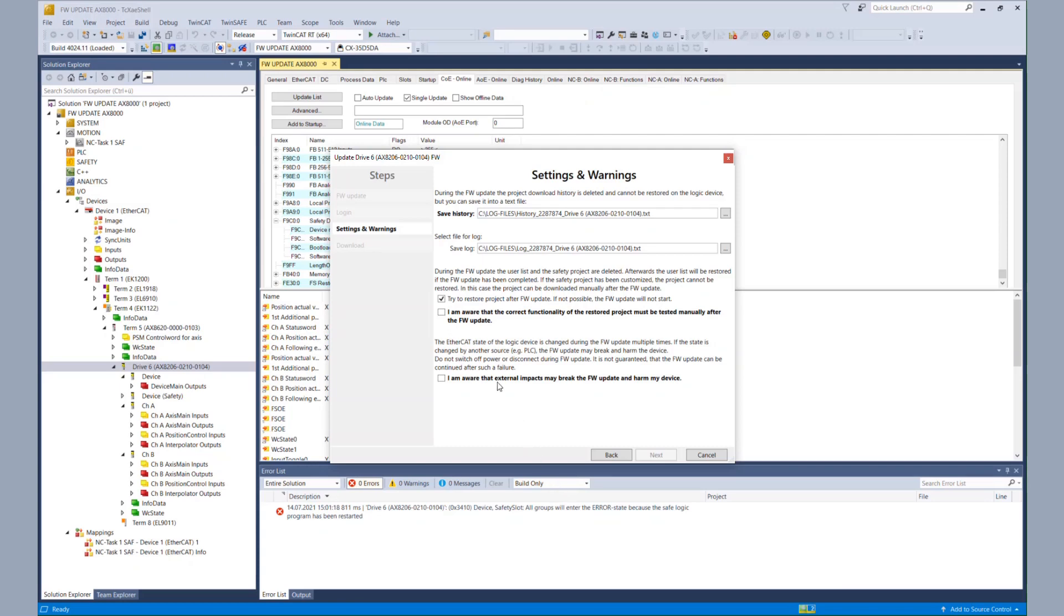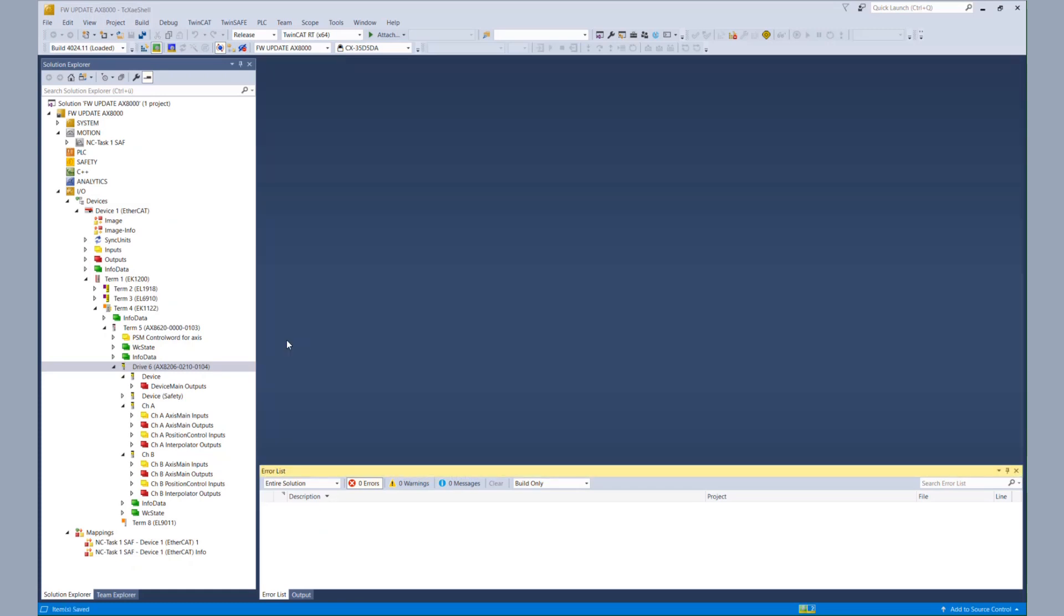And in the last two steps, we have to confirm that the user is of course aware that the restored safety project has to be tested manually if everything still works. And last but not least, the user of our wizard has to be aware that any external impact may break the firmware update and harm the device.